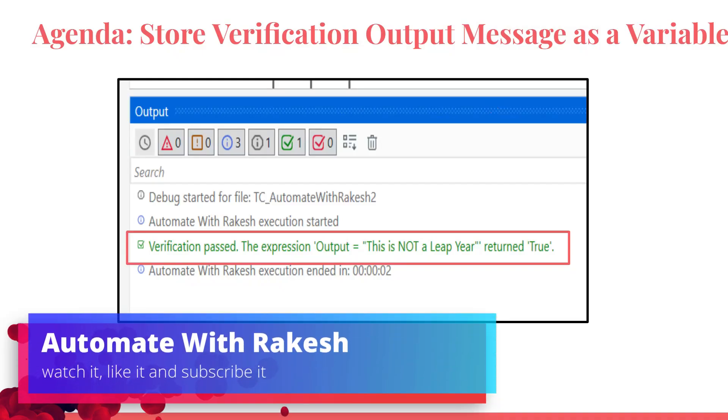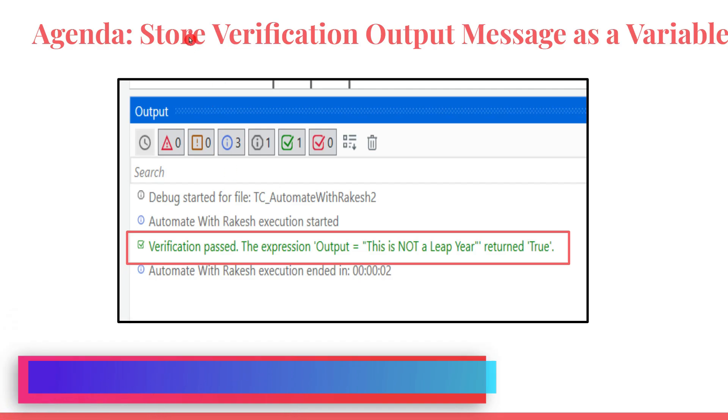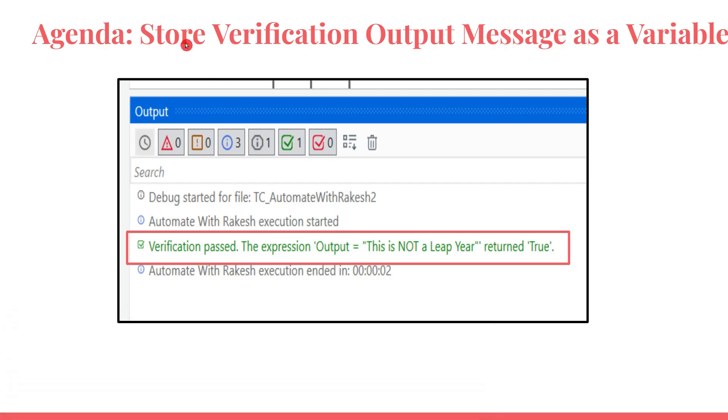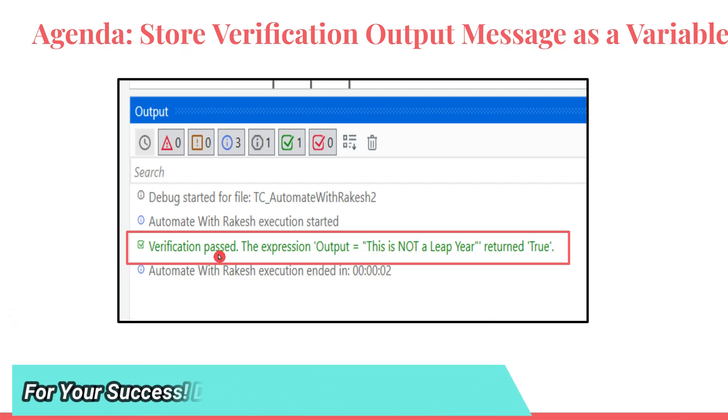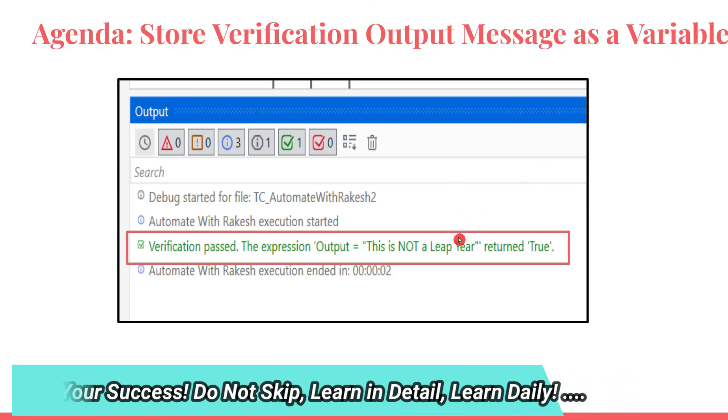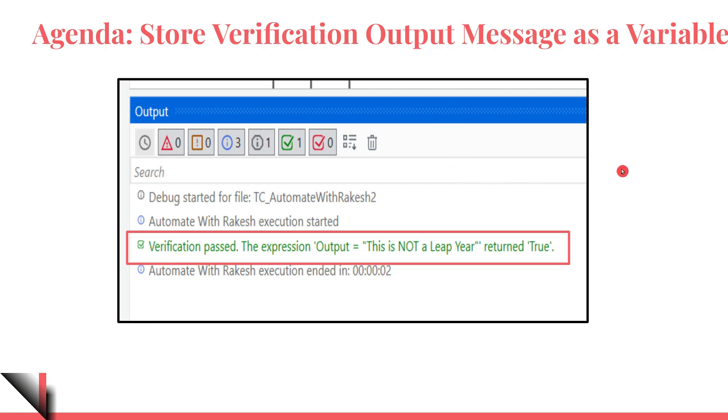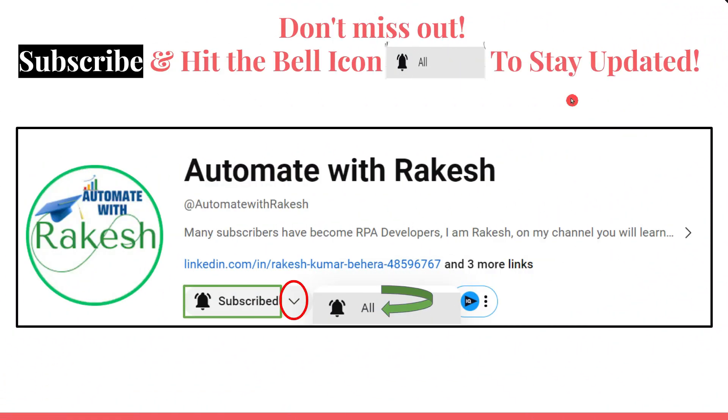Dear friends, welcome back to Automate with Rakesh. In this video we are going to learn how you can store the verification output that you get as a variable. Is it possible? First of all, is there an option within the activity? If not, is there another alternative way to do that? Yes, of course. So we are going to learn this technique in this video.